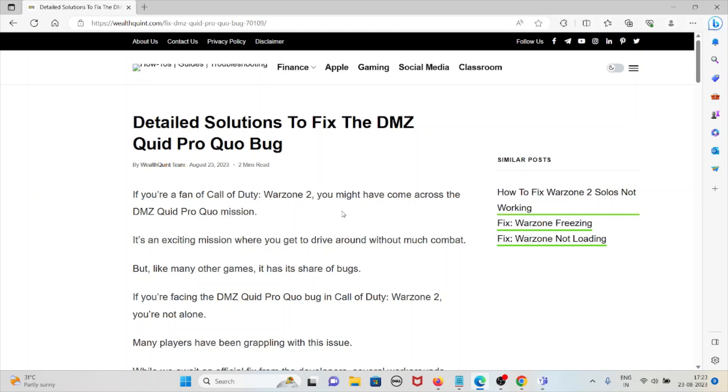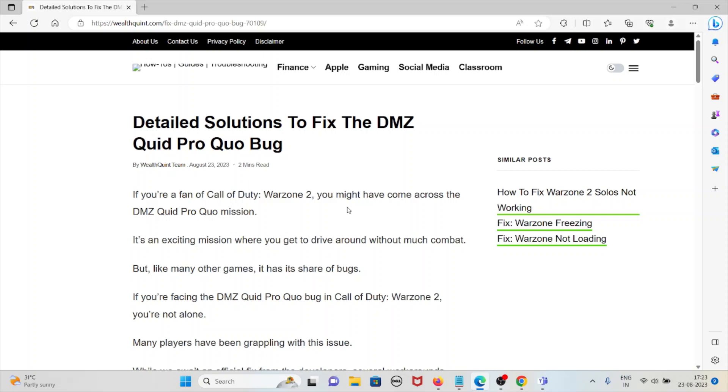Let's see how to fix the detailed solutions for the DMZ Quid Pro Quo bug. If you're a fan of Call of Duty Warzone 2, you might have come across the DMZ Quid Pro Quo mission.